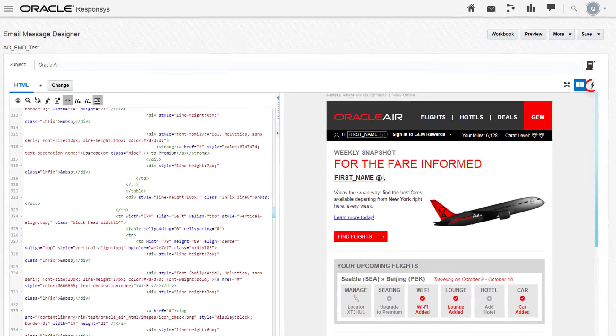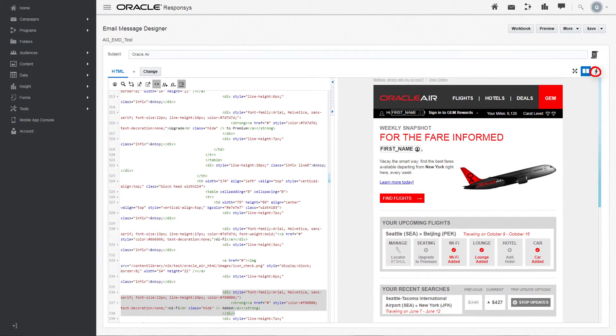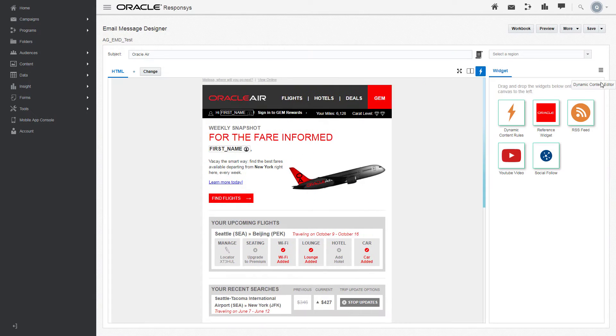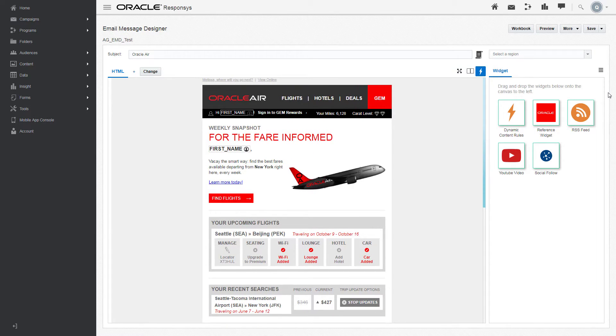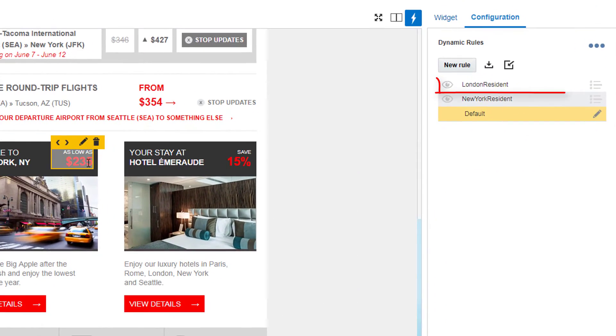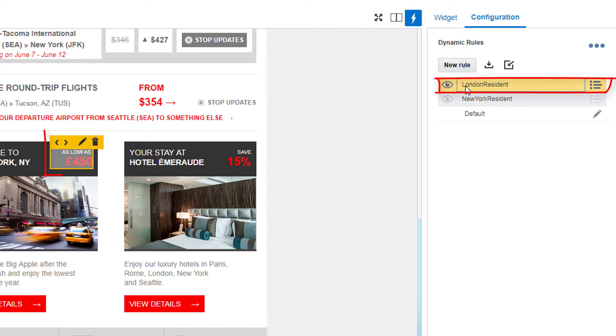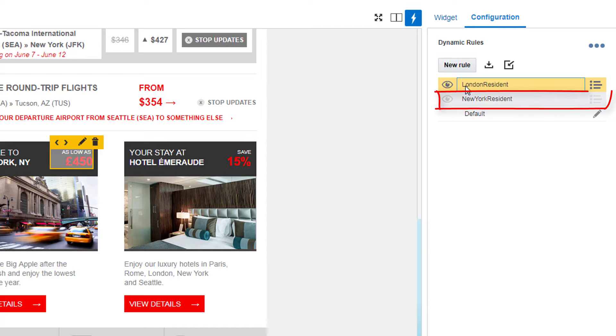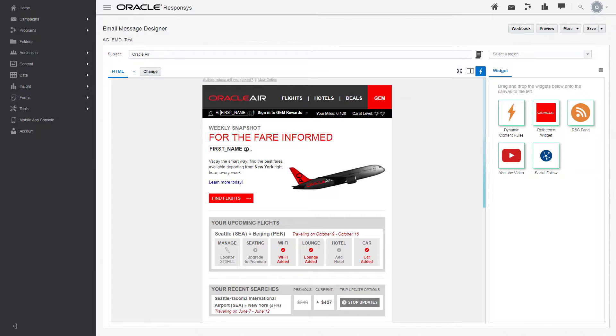In the dynamic content editor, you can easily create and edit multiple dynamic content regions and rules to present different content to different email recipients. For example, here's a rule that displays information to residents of London and another rule that displays different information to residents of New York.